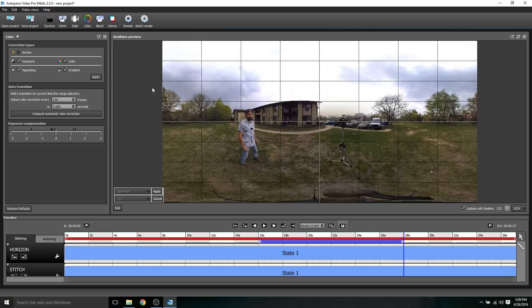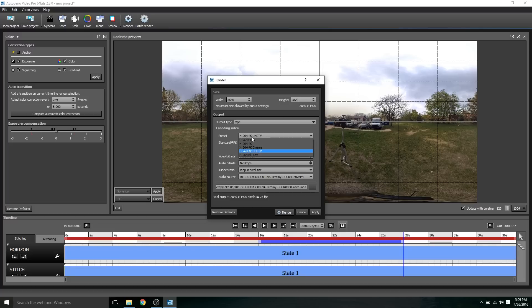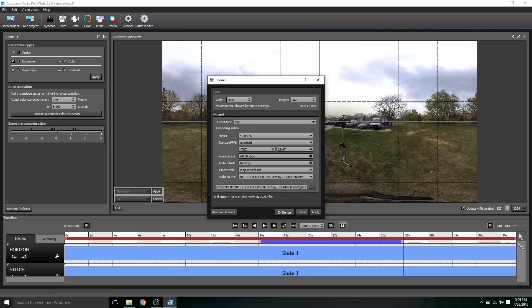The next step would be to just export this. You go to render, and then what I do is select H.264, 4K, and then I'll change this to NTSC, and then make sure the frame rate is 29.97. And I'll change the bit rate usually to 55 megabits per second. Then I'll click render.